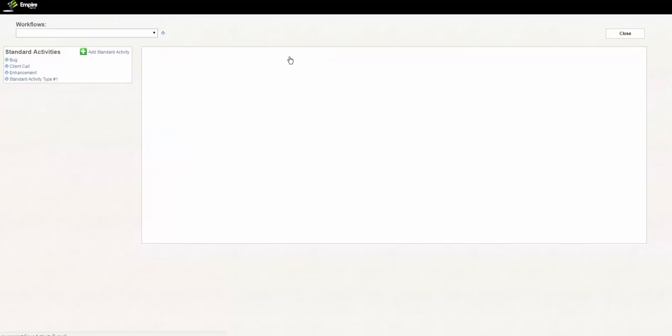Then click Save. This creates activity types within the system. This concludes the tutorial on how to create activity types in Empire Suite.